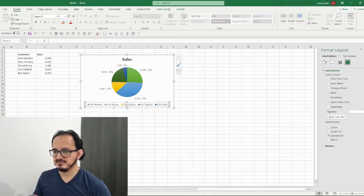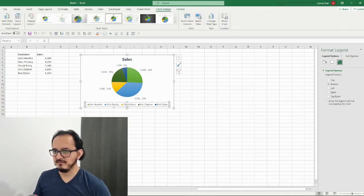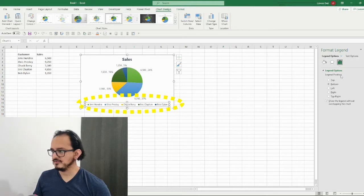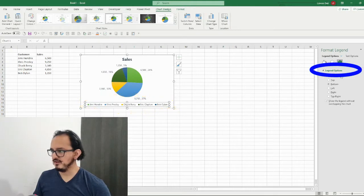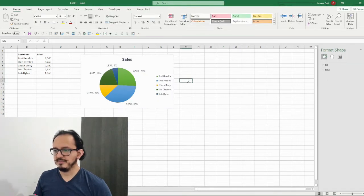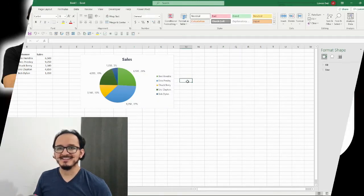As a final step for this first design, I'm going to change the legend position. I'll select it and in the right pane look for the legend options and click on the right option. And there we go, we're done with our first design.